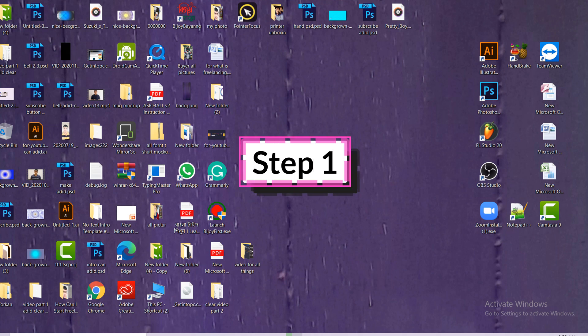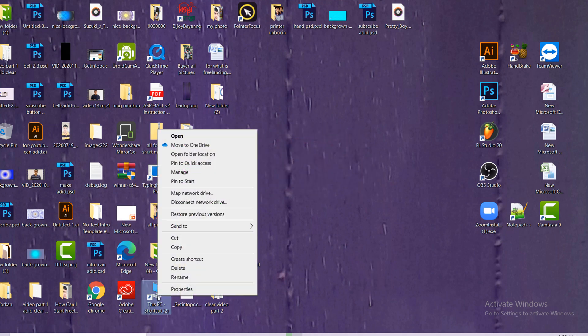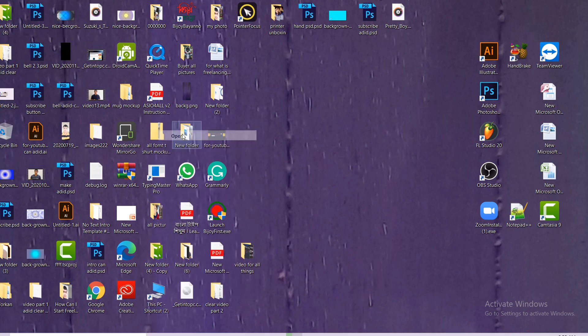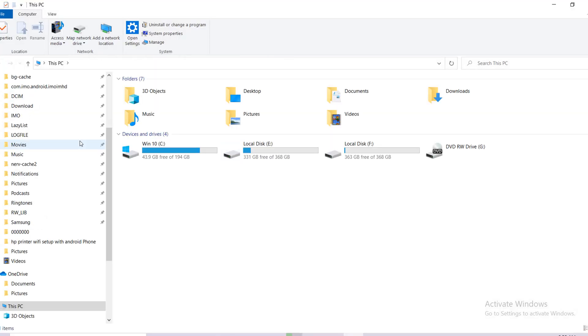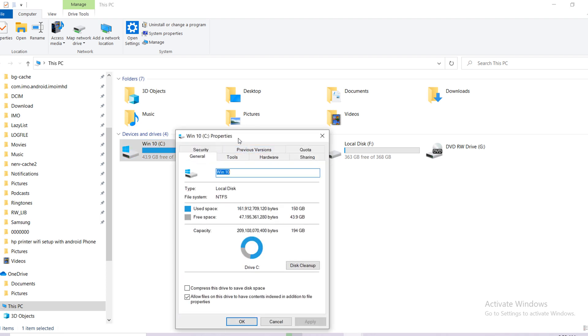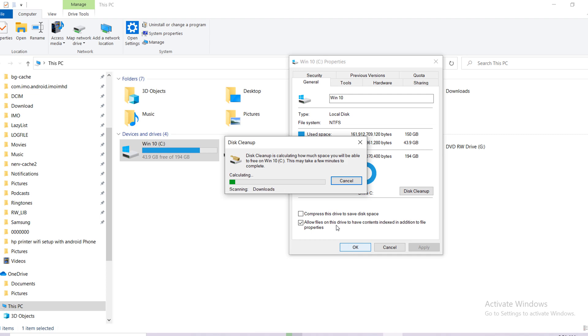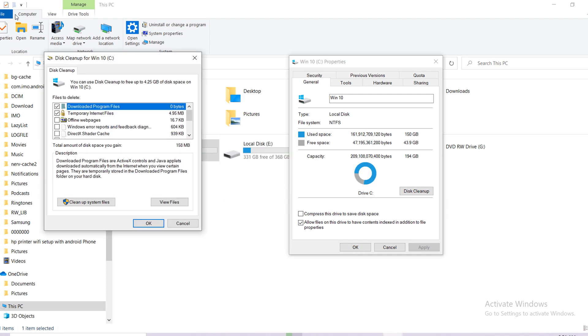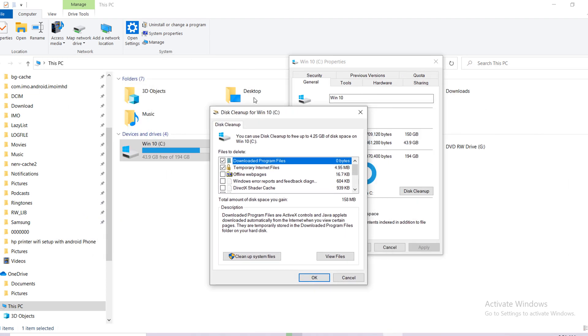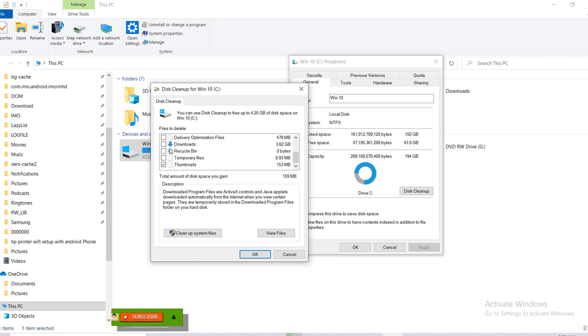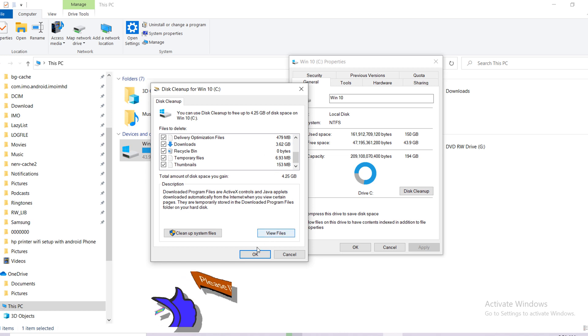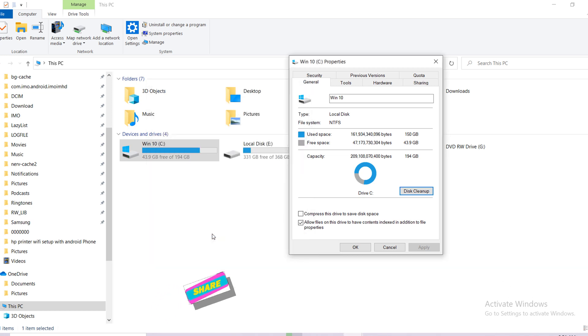At first, click on This PC, right button, and make open. Then click on Windows C drive, right button, go to the properties and select this one. Then you will see disk cleanup. Just click on there and it will come like this, another pop-up. Make check all.